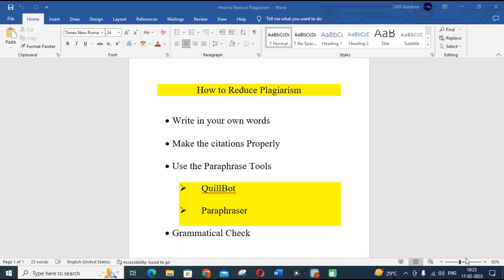Here are some important tips on how to reduce plagiarism. First, write in your own words — just try to write your content in your own words, whether it is grammatically correct or not. Second, make citations properly whenever using content in your research article. The main paraphrasing tools we are going to discuss today are Quillbot and Paraphraser.